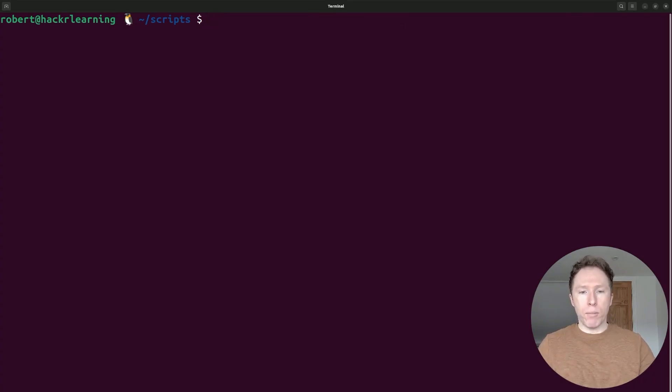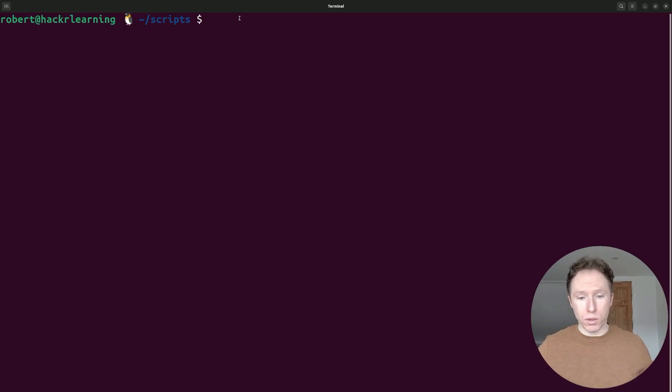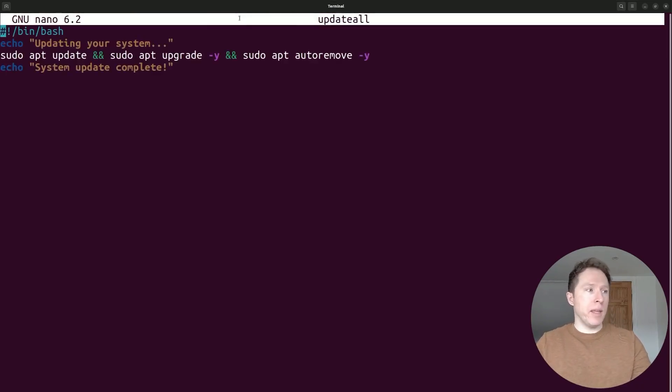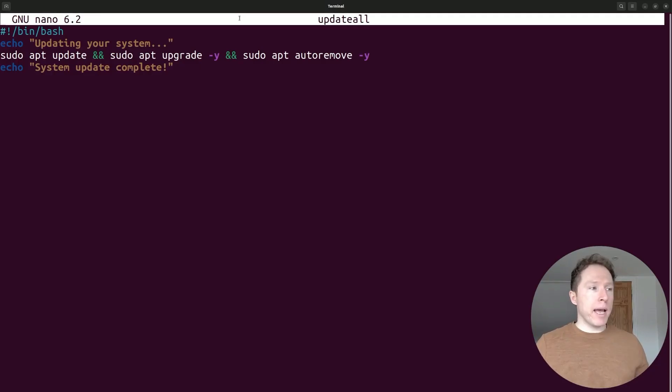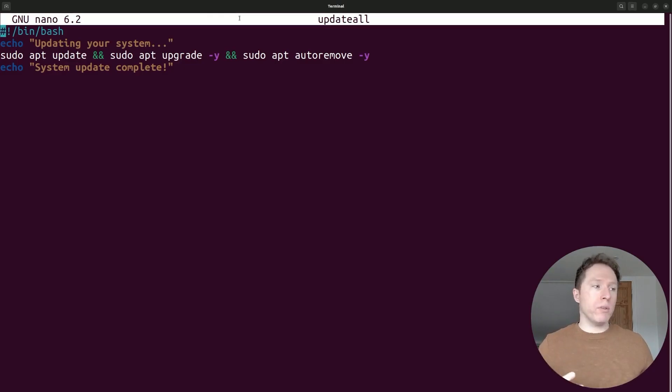Now, I'm going to show you a pre-prepared script, which is going to run this update command along with some echo statements to let the user know what's going on. If we go into update all, here's what we have. So at the top, I've got my shebang followed by bin bash that informs that we're going to be using bash to execute the script.